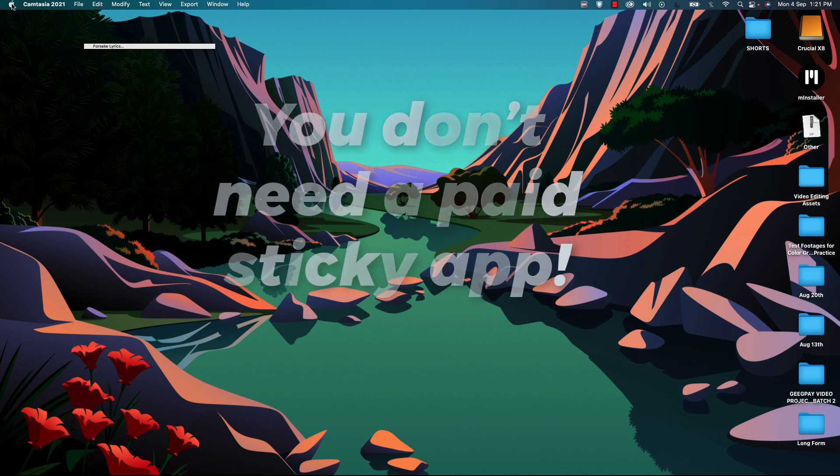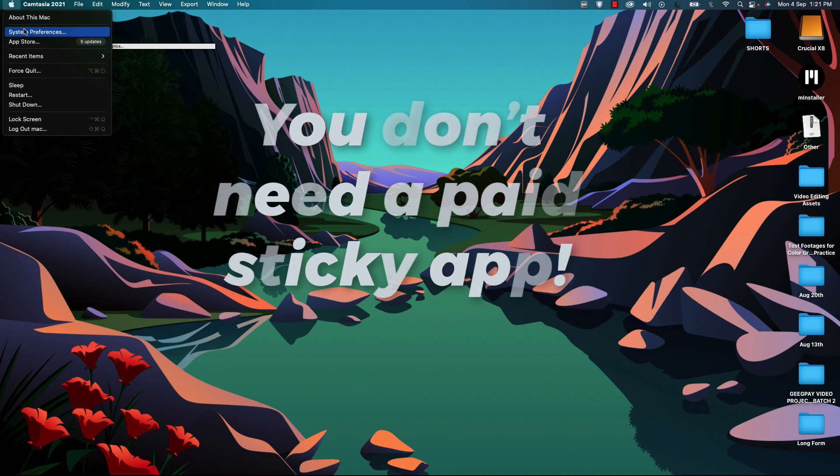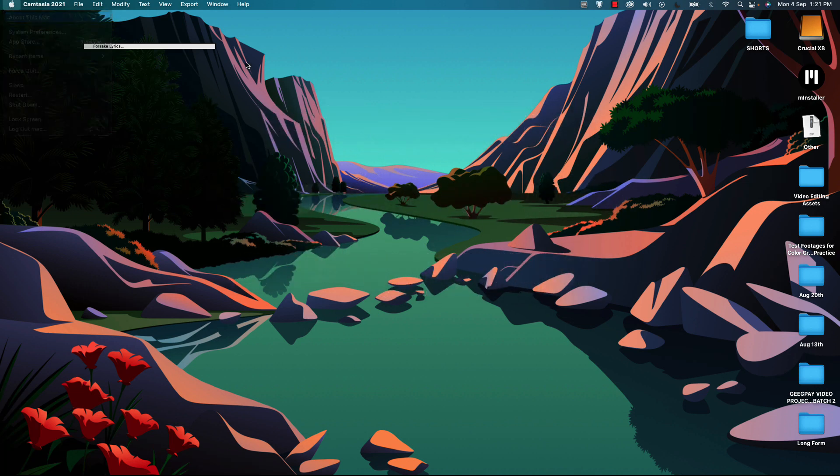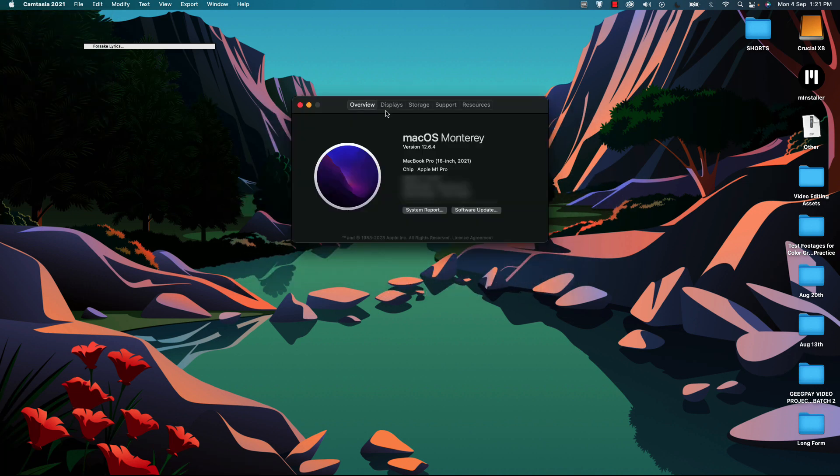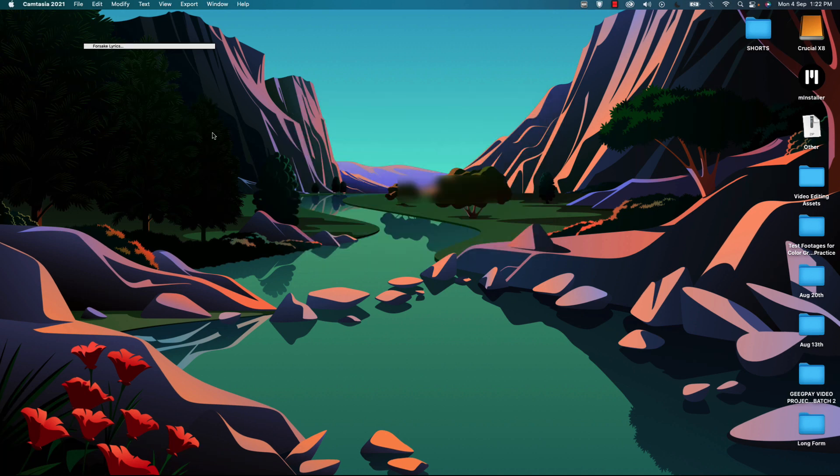First of all, I want to point out that I am on the macOS Monterey version, just putting it out there so that you can know what version of macOS I'm on.